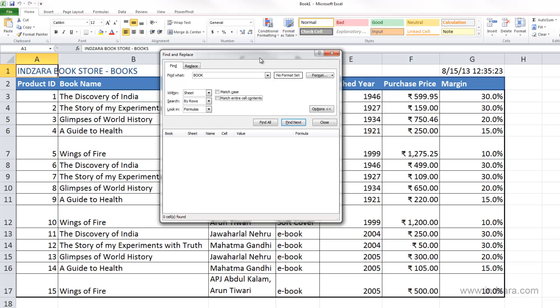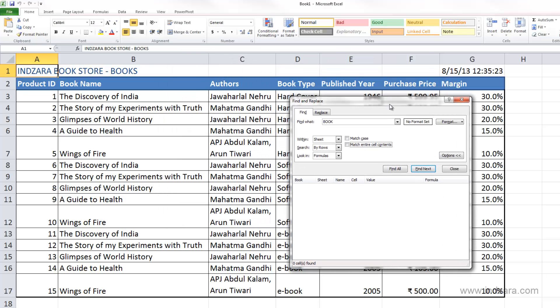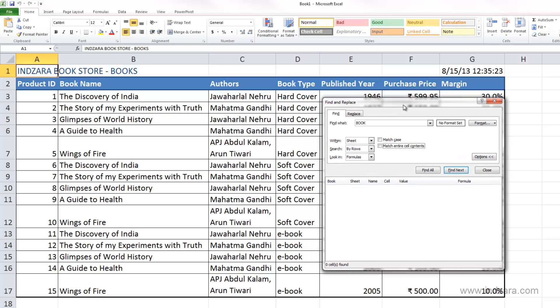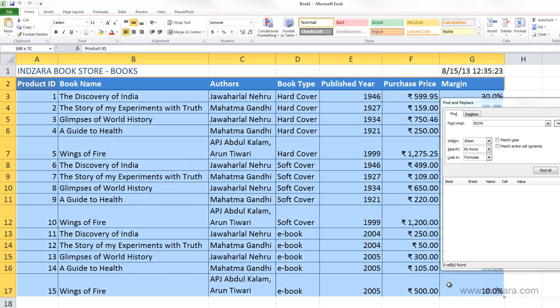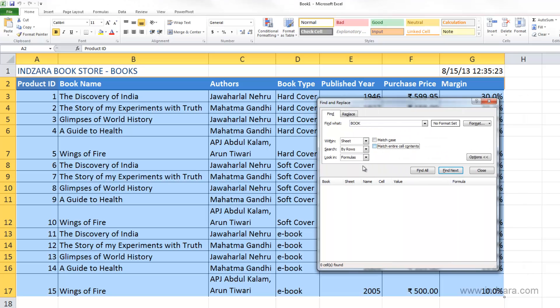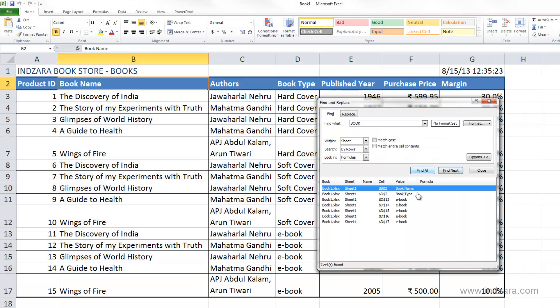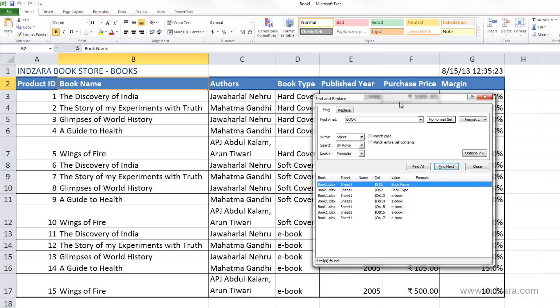By default so far, Excel has been searching in the entire worksheet. But sometimes we need to only search within specific cells. For example, say I want Excel to only search for the word book in the data set we have here. When I click Find All, Excel is only going to look within the selection. Excel did not find A1 as a match because we did not select A1 before we clicked Find All.